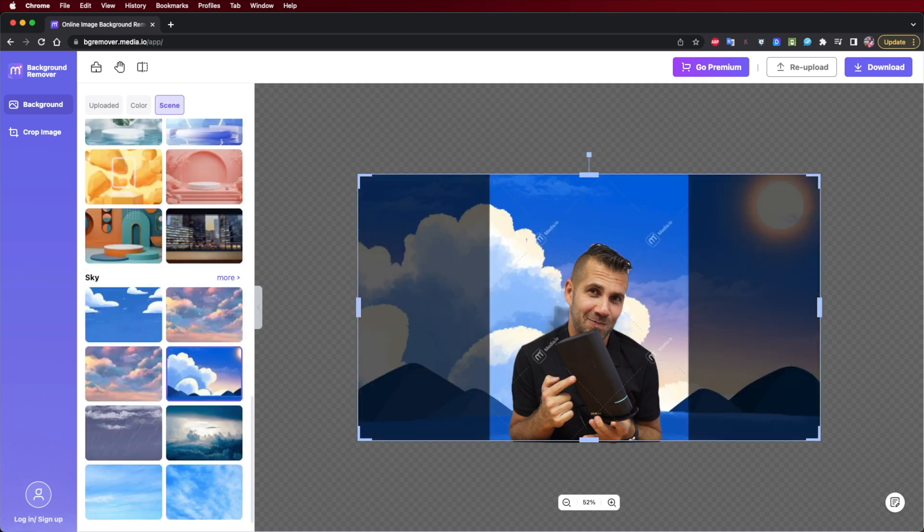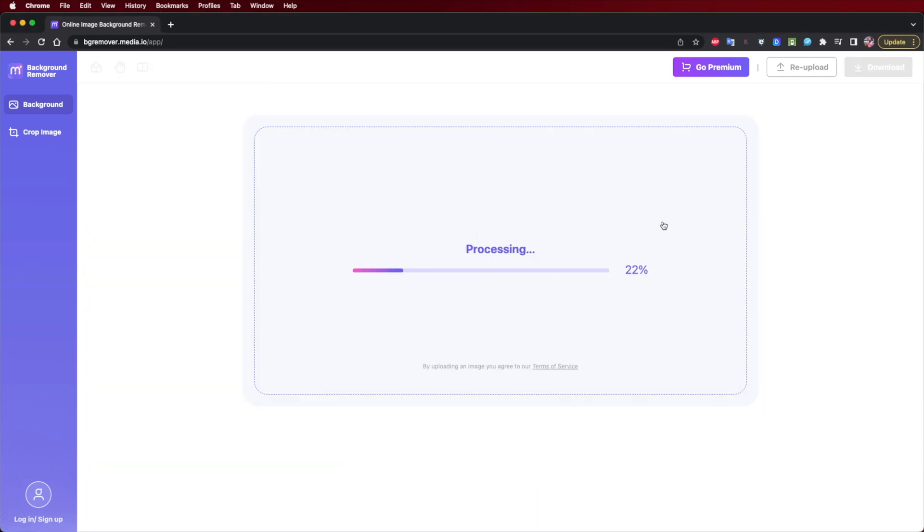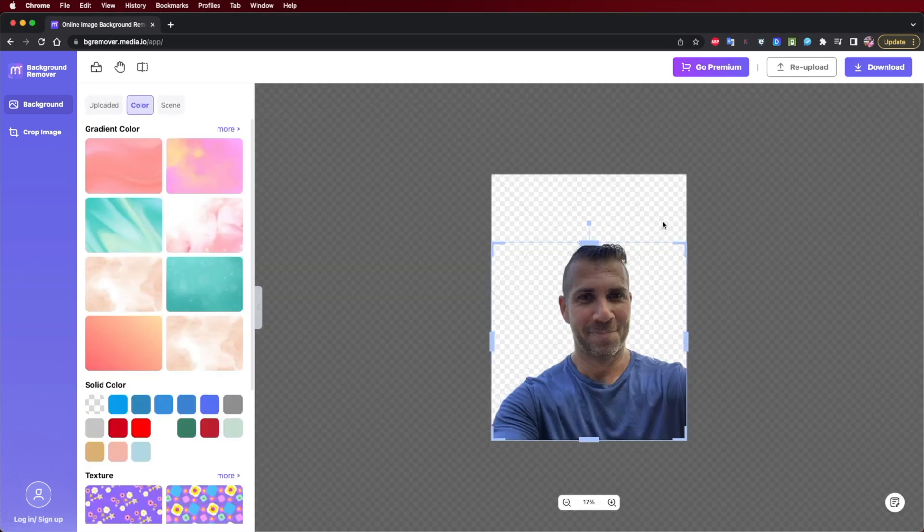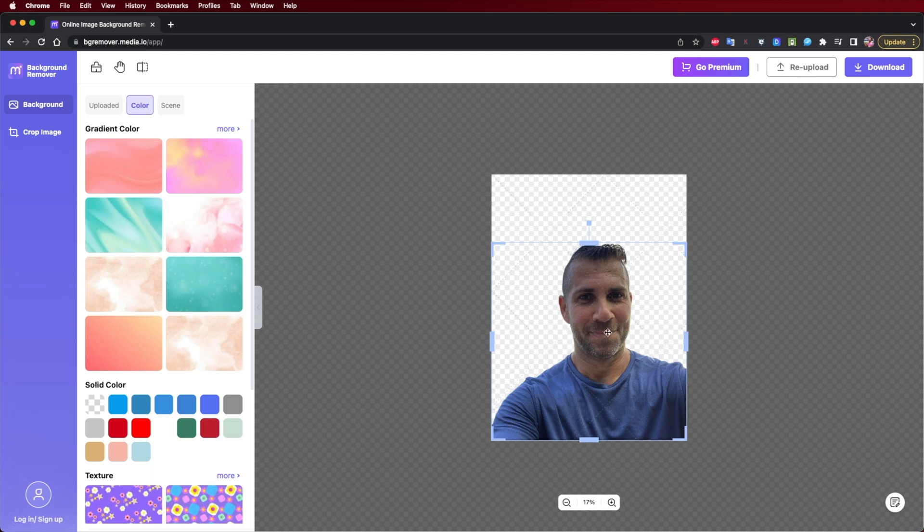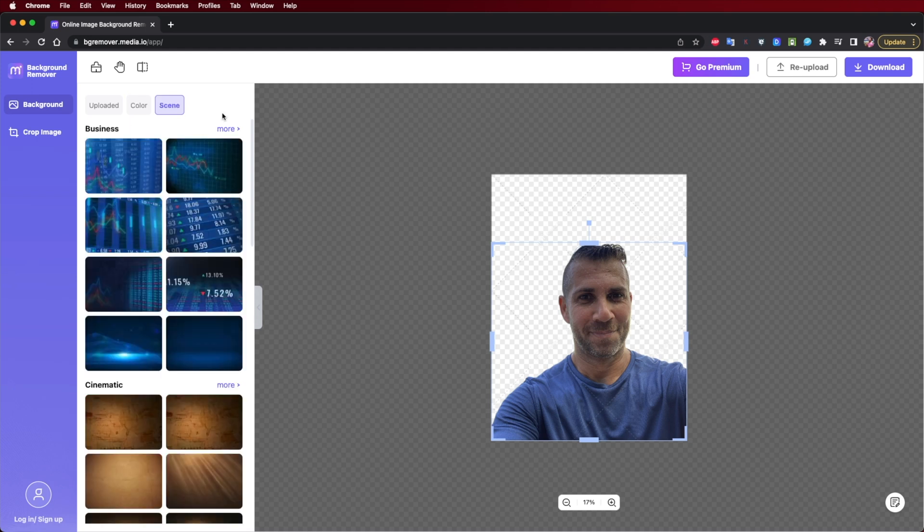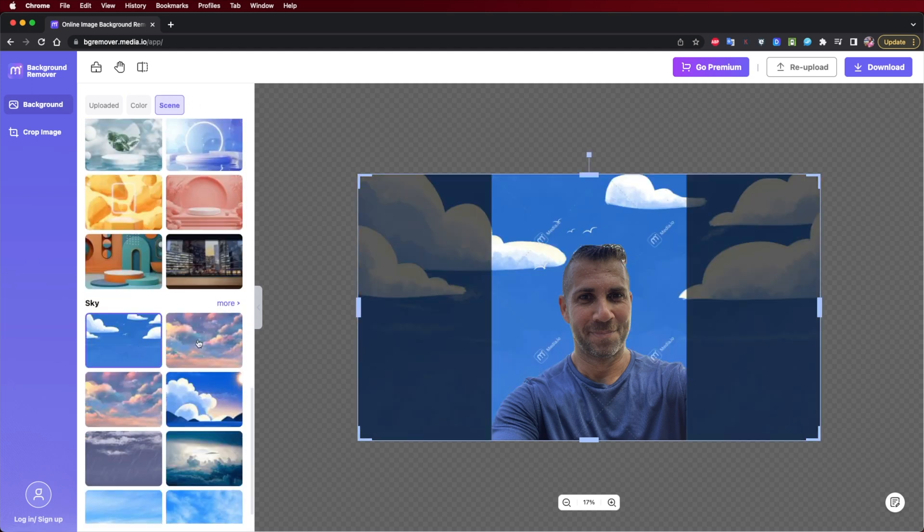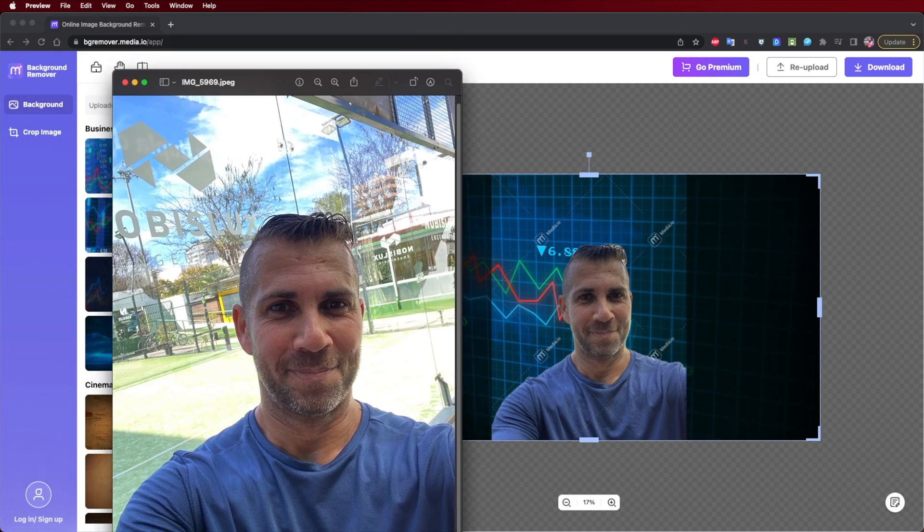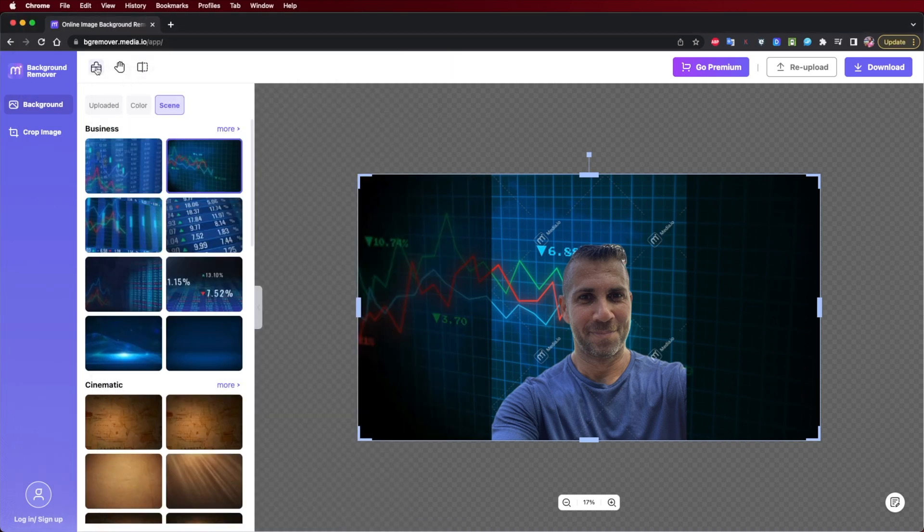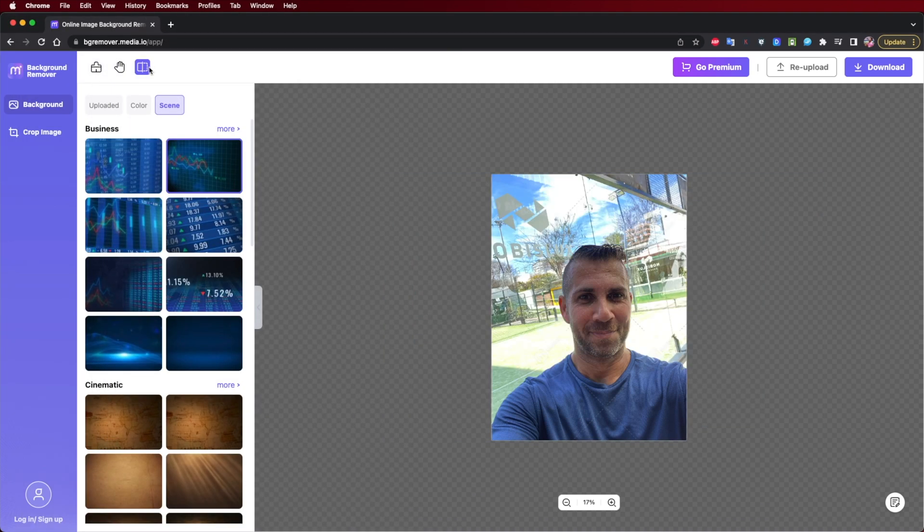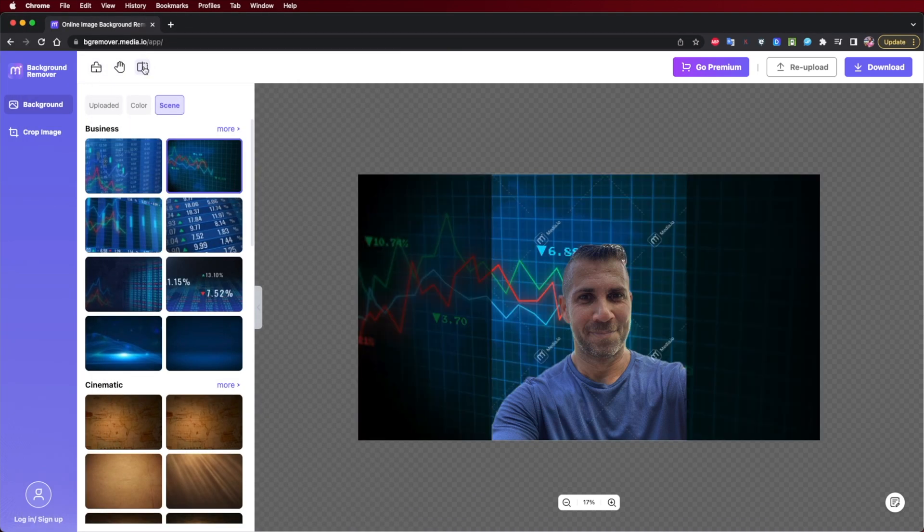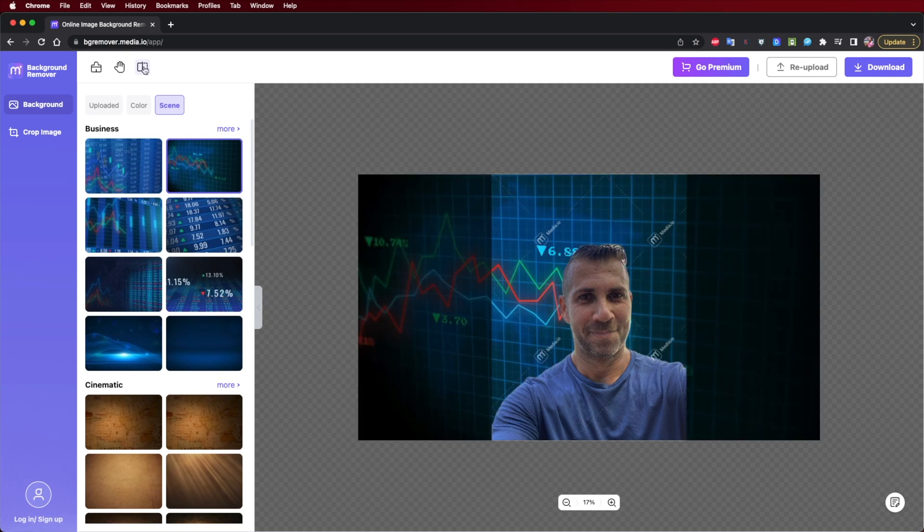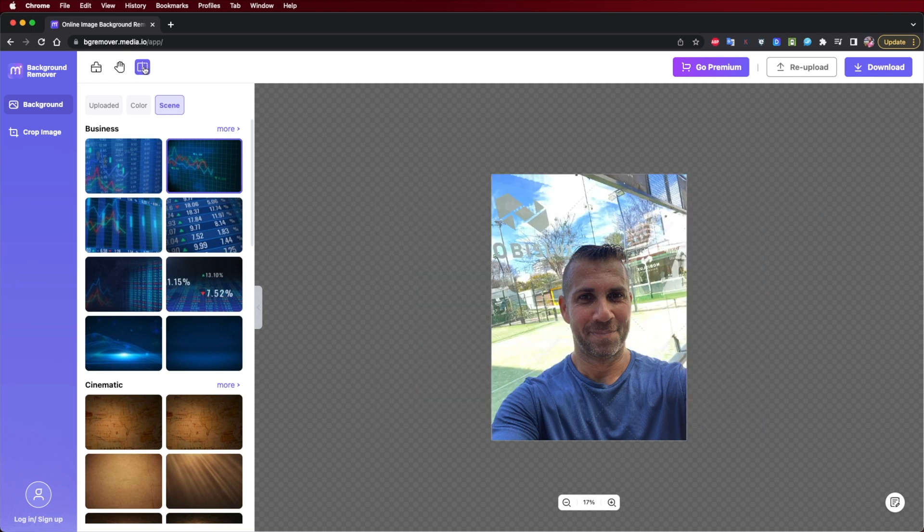We can add a background that we like. It's already pre-built on the app, or we can select a solid color or even upload any image from any other landscape from our computer. So there are endless possibilities to use the background remover.